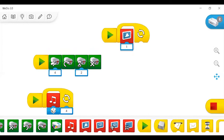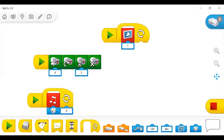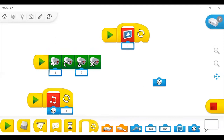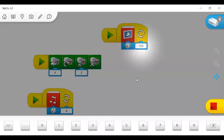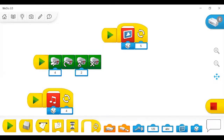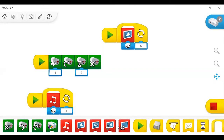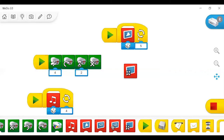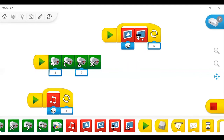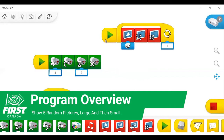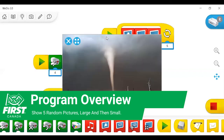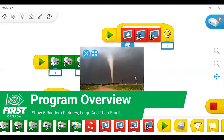We're going to use a randomizer again to make it a little bit more interesting. And with something like this, you can change where the image goes — you can make it small, make it big. And then if we play this, it will show us some random images five times in a row.